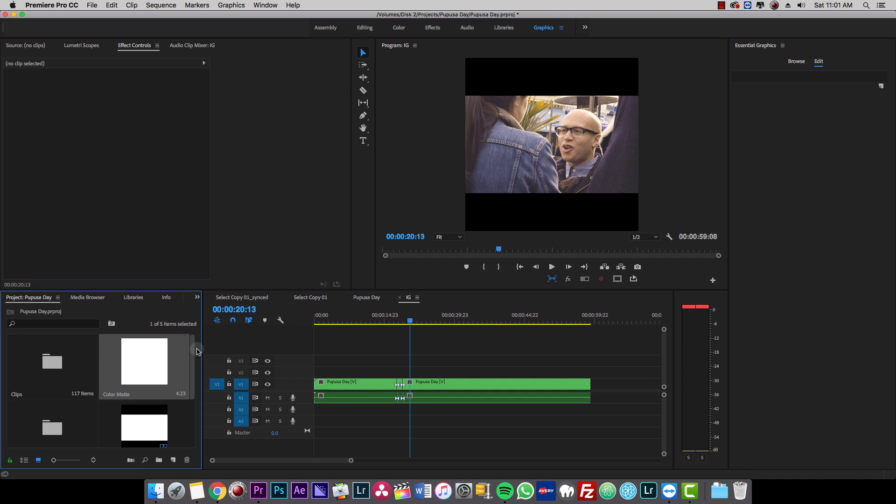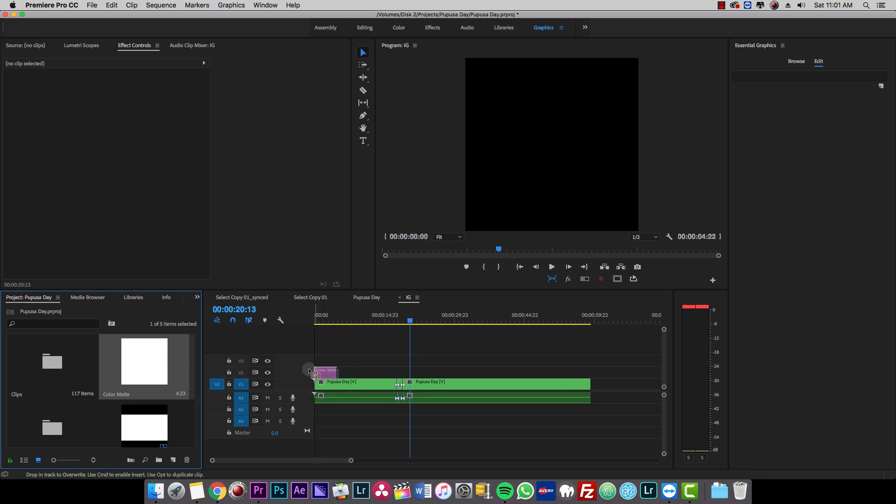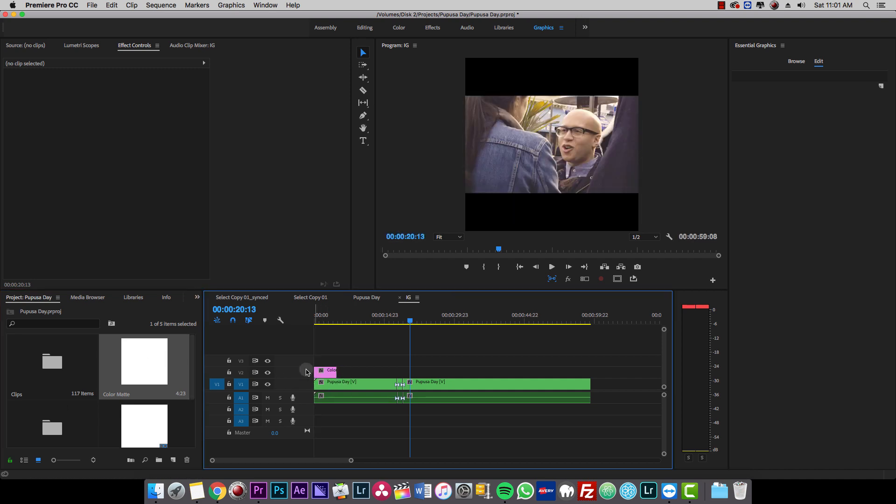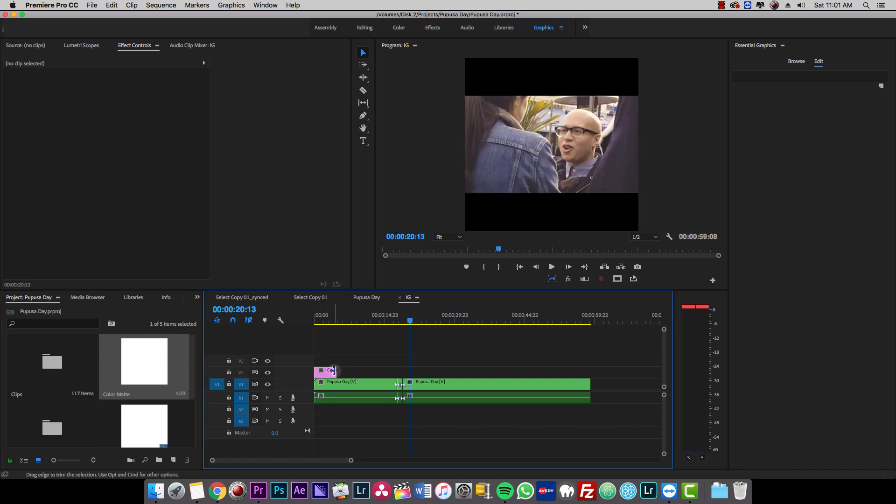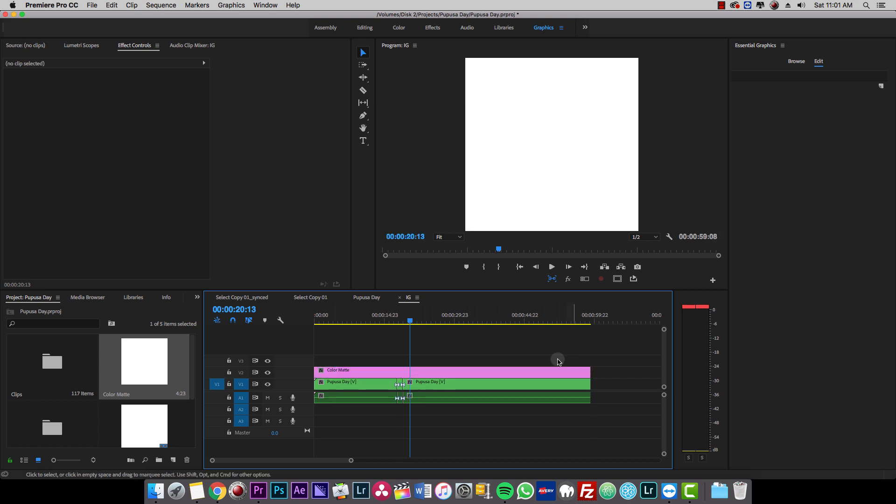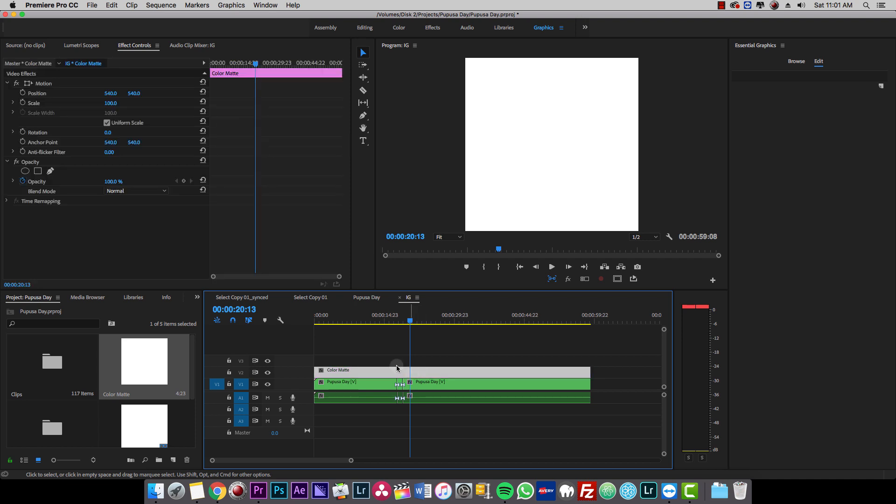Then we're going to find the color matte which is right here. And I'm going to drag and drop it to my right here. So I'm extending it. So the first thing we see is a full white screen. Now I'm going to click on it.